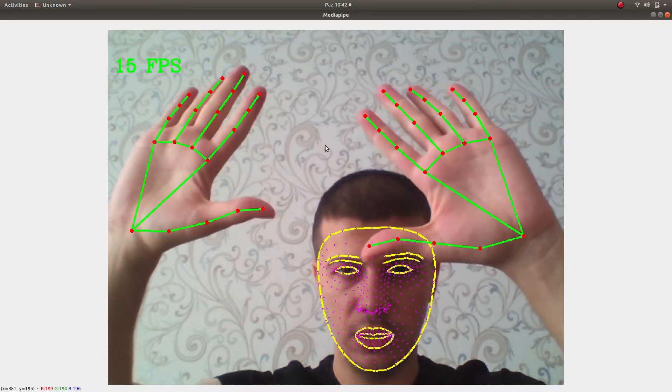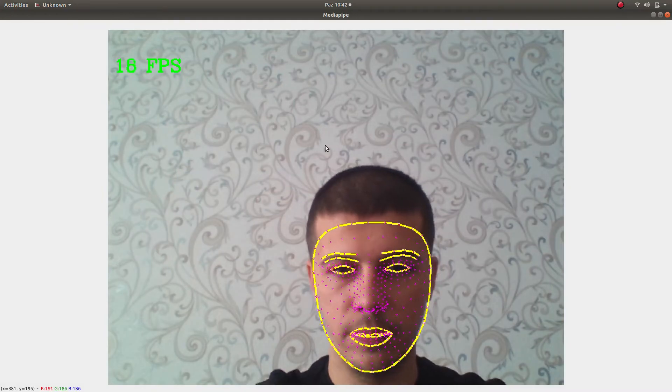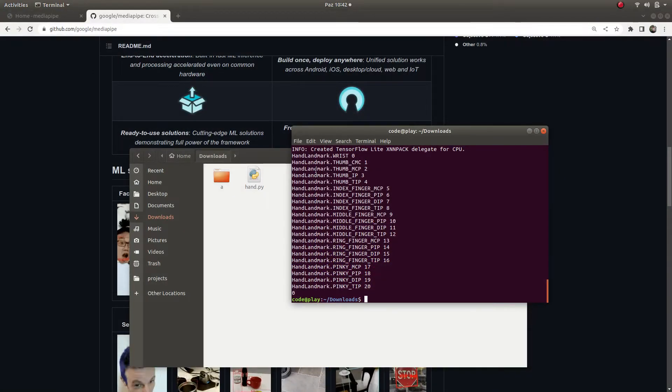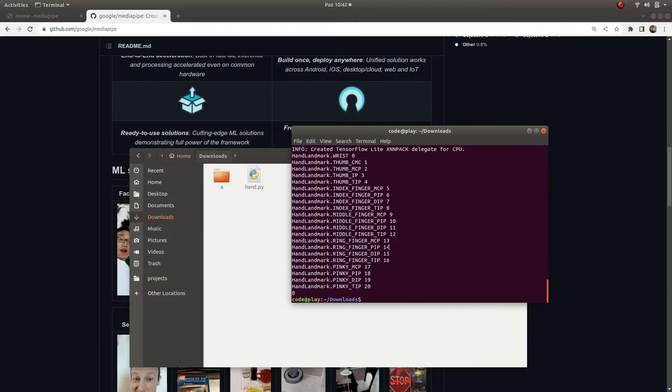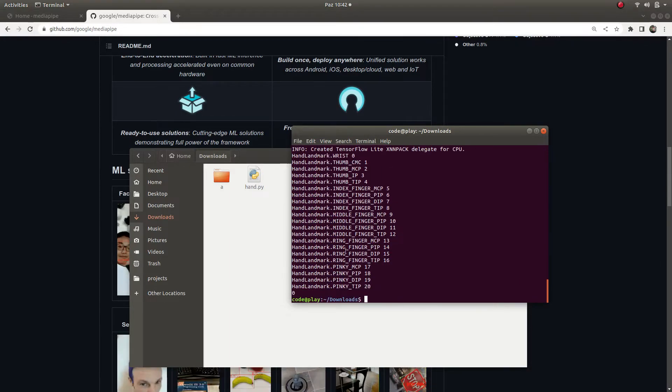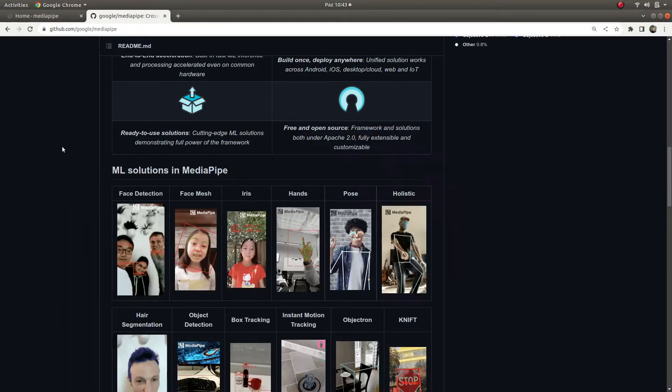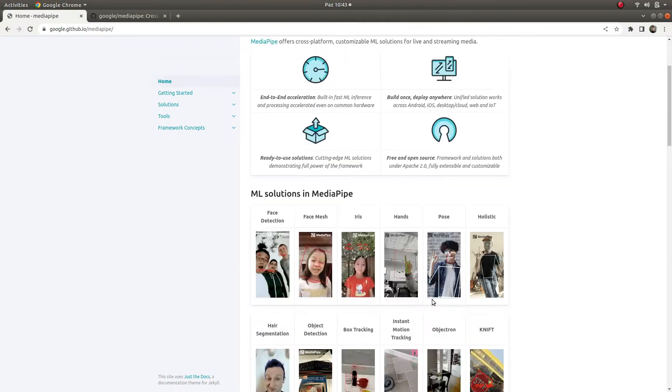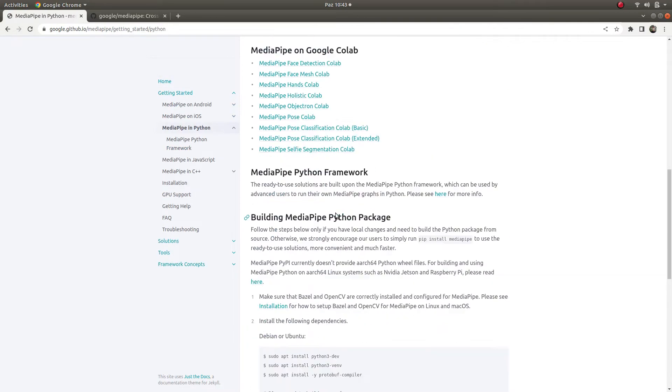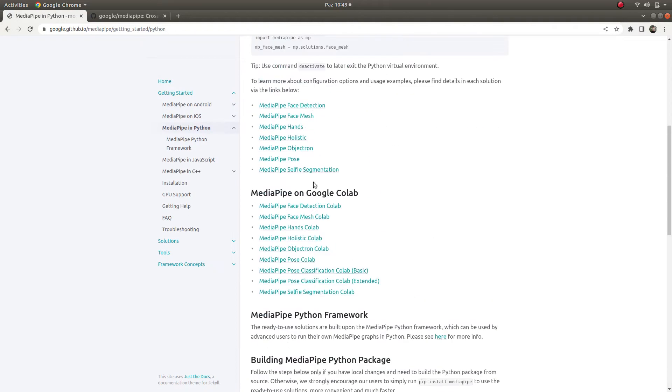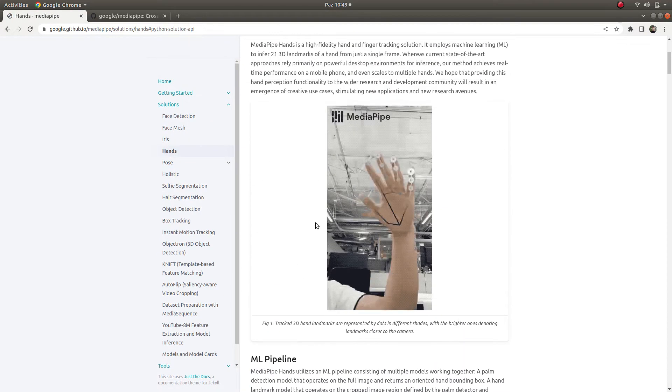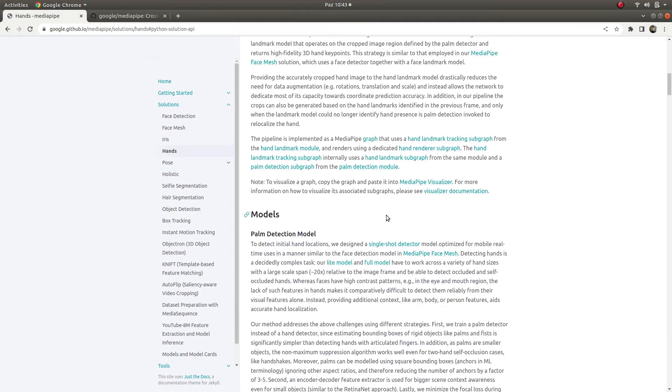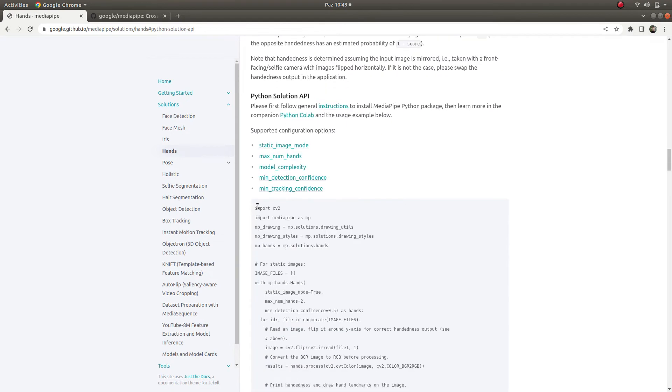For this video I just simply wanted to show you how to install it and how to run an example. Here there are many examples you can reach easily. If you click the Python part you're going to go here, and if you click the hands part it's going to give you an overview, introduction, and the code below.